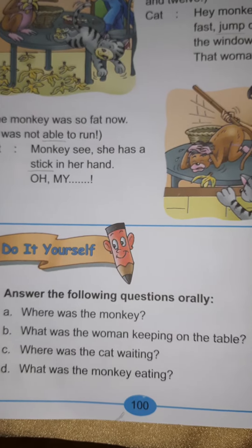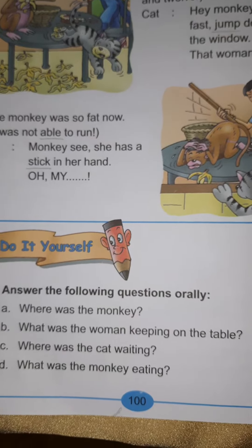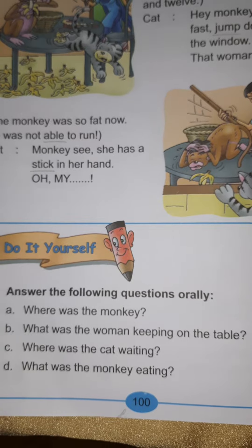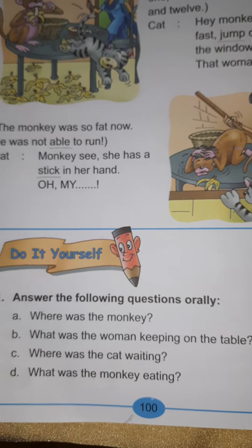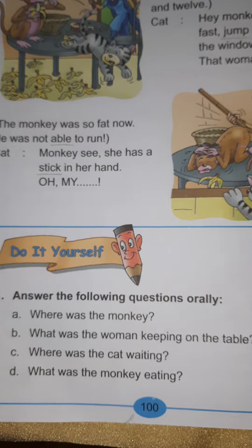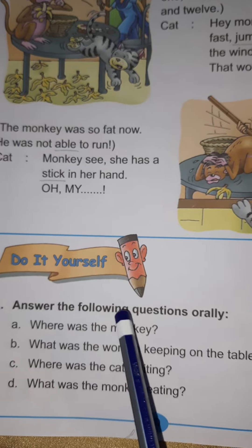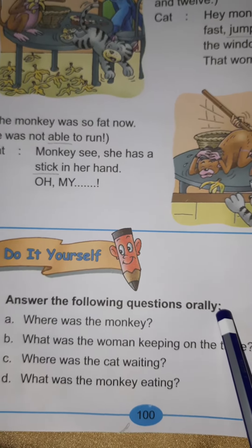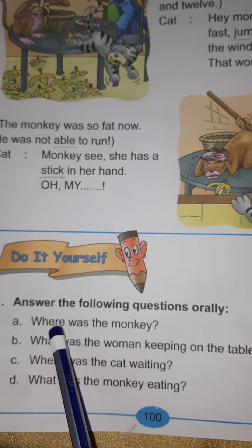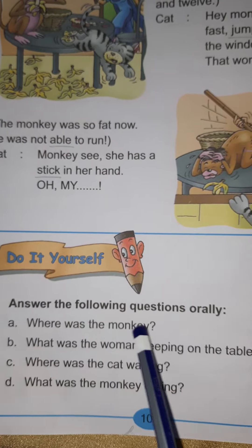Good morning children. As you have already read the chapter, now let's do the back exercises of the lesson, The Greedy Monkey. So read the heading: Answer the following questions orally. The first question is, Where was the monkey?